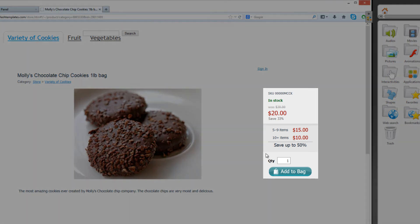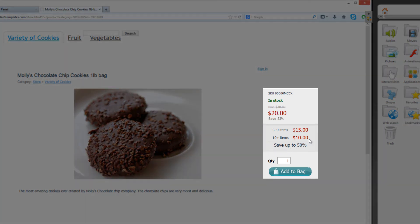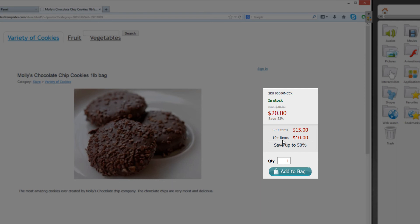You'll now see to the right of our screen here that if the customer orders five to nine items, they'll get a price of $15 per item. If they order 10 or more items, they'll get a price cost of $10 per item.